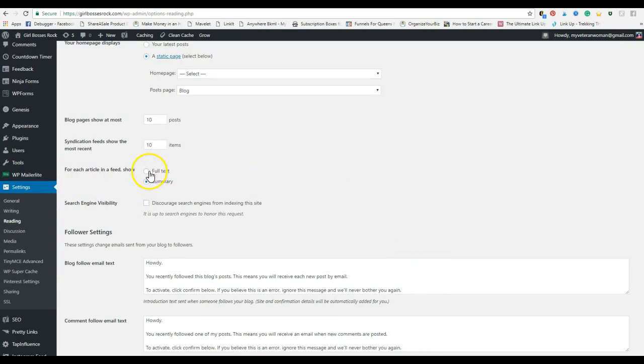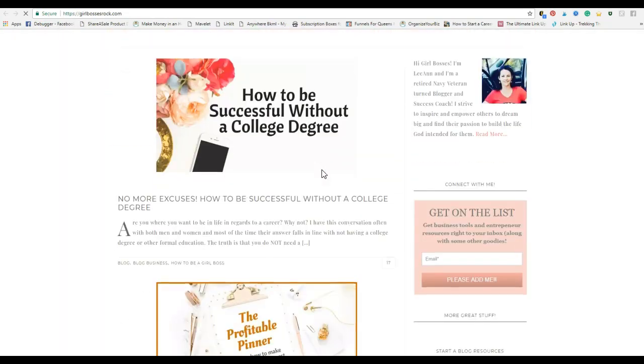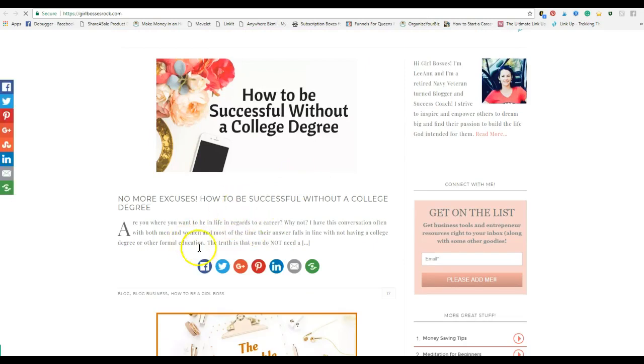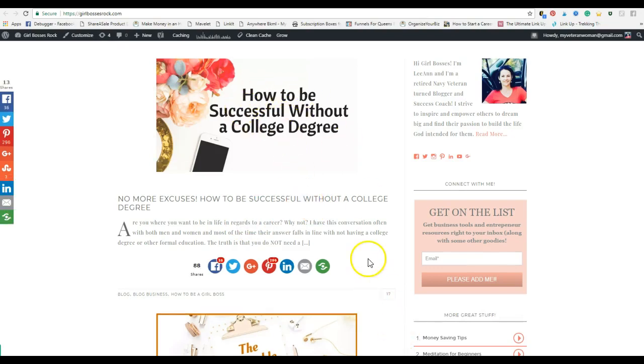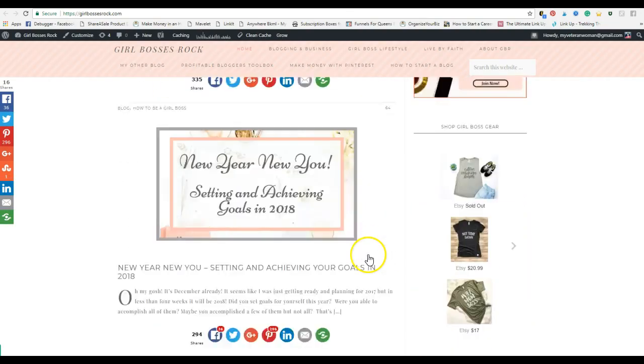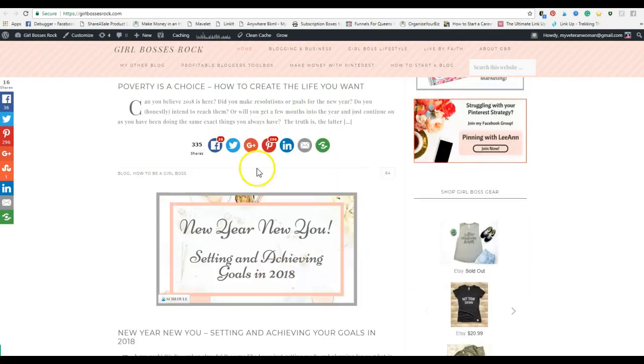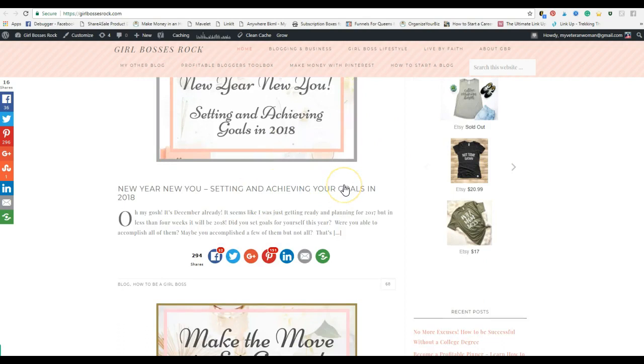So make sure five to ten posts is good. Anything more than ten is really too much. You can set it to where it shows the full text or the summary. And what that means is, let me show you over here, so this is a summary.